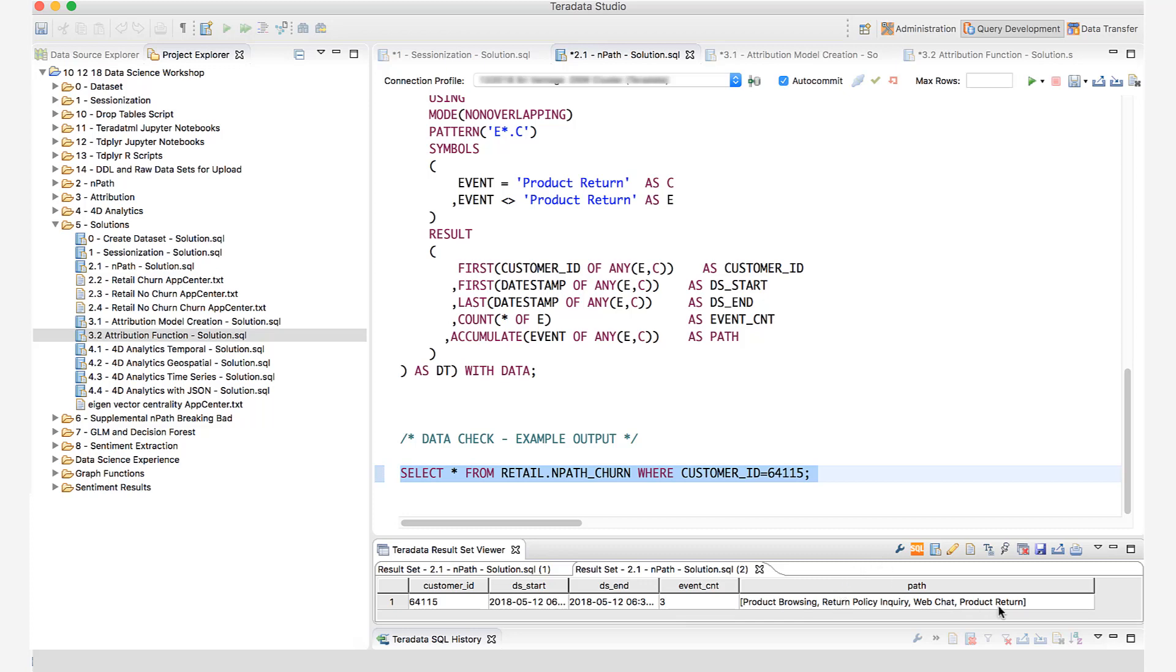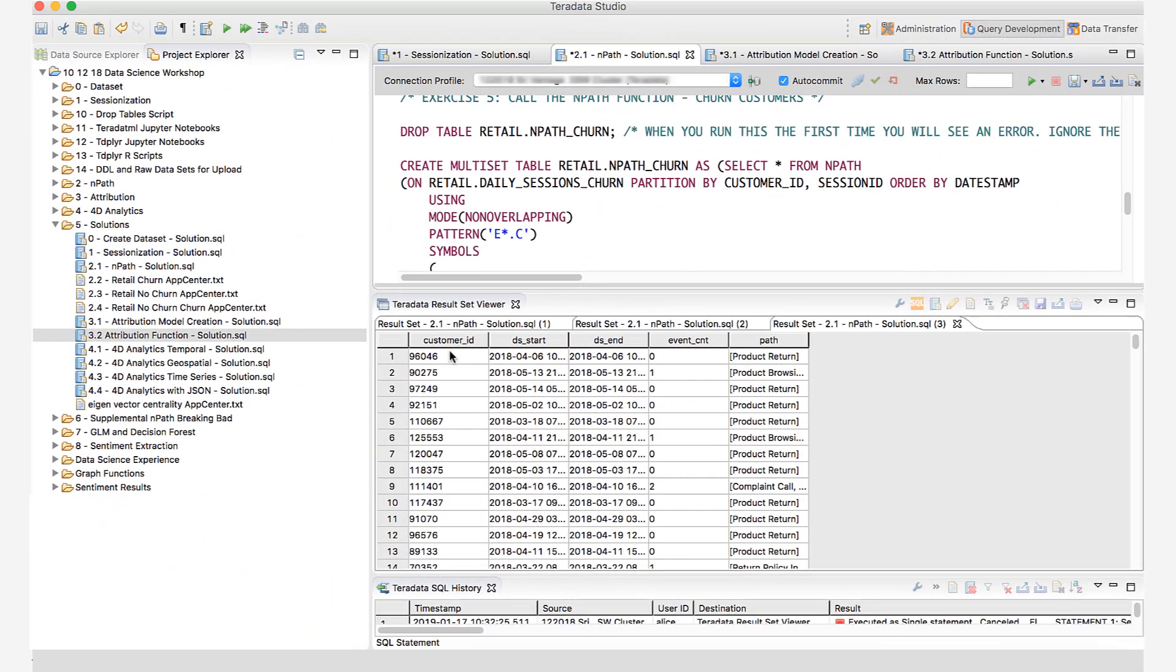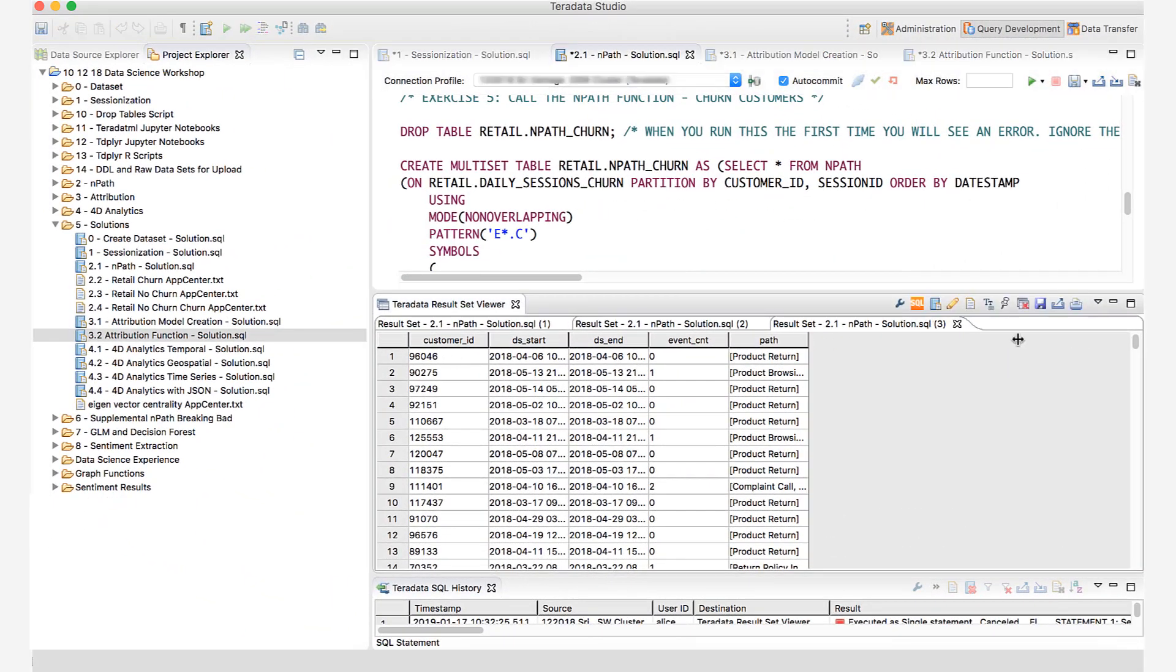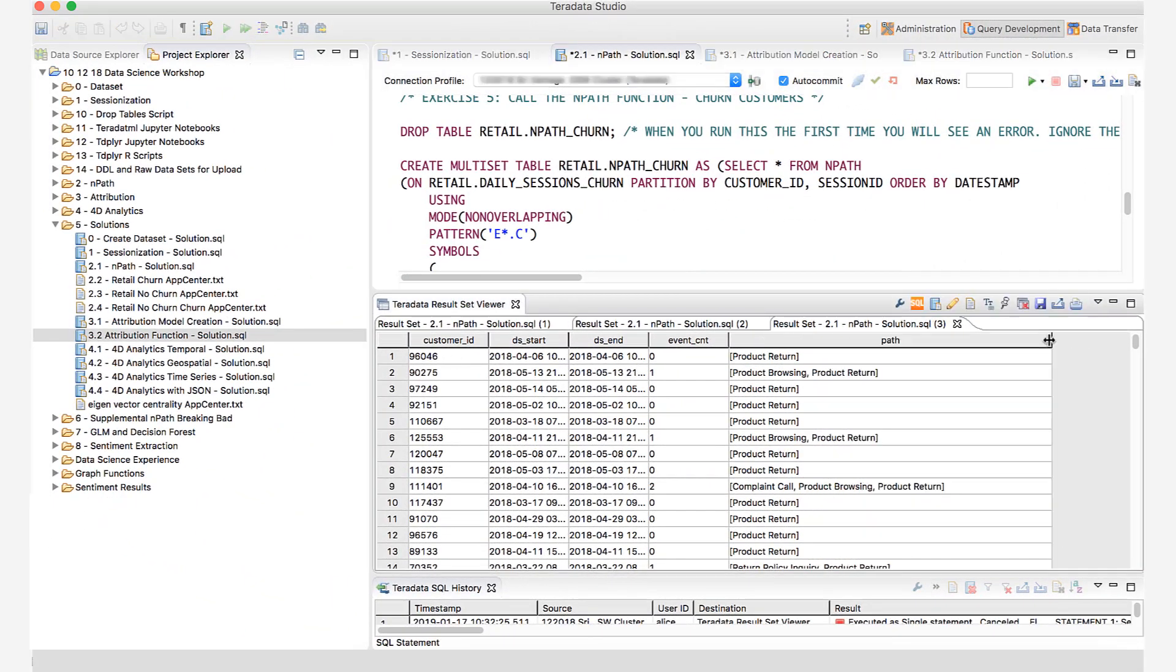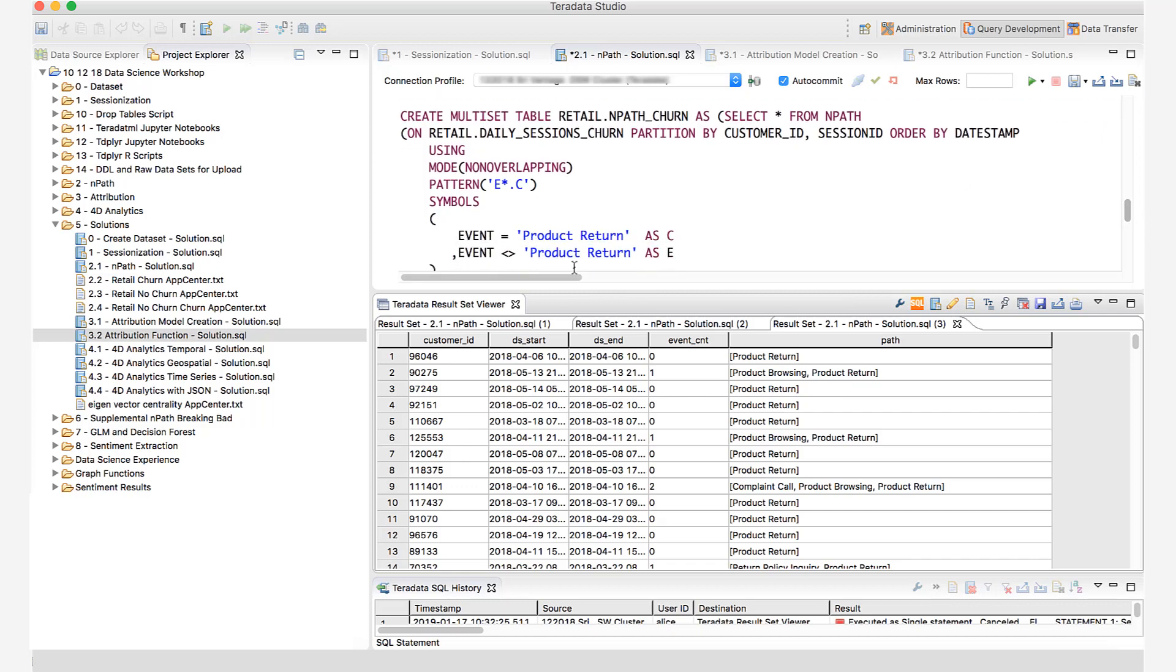Here are all the customers for whom I have all the paths. As you can see, some customers just return the product straight away, which is this particular event, product return. They basically did not have any activities preceding it. They just simply returned the product.